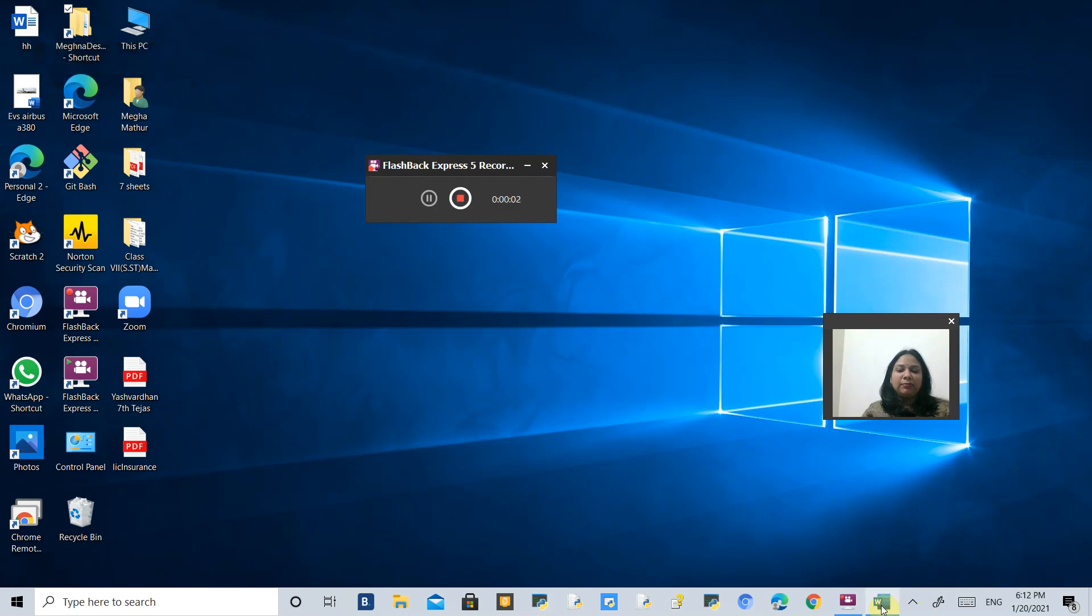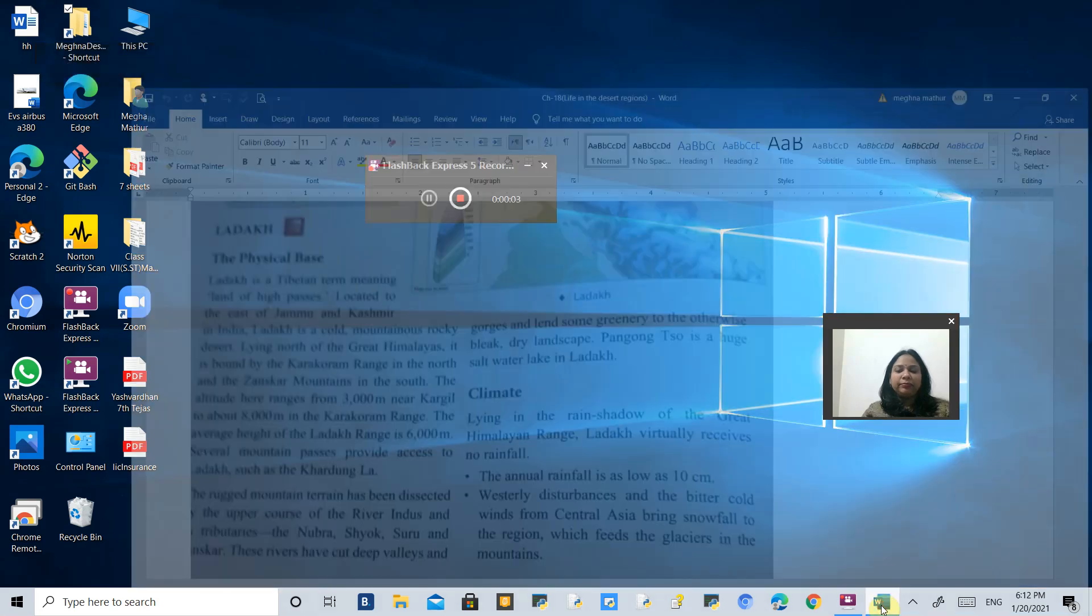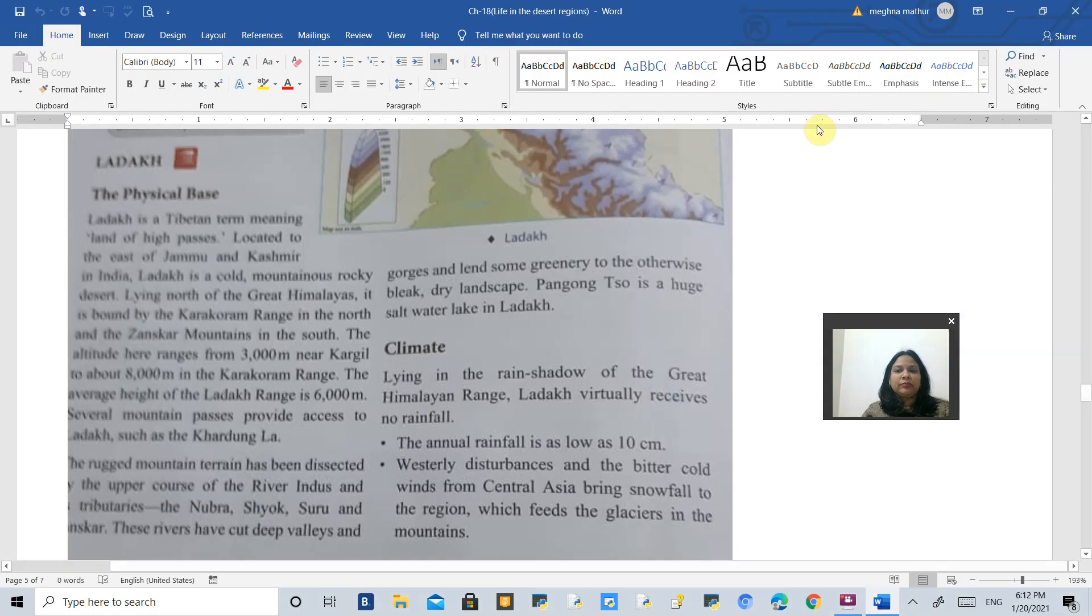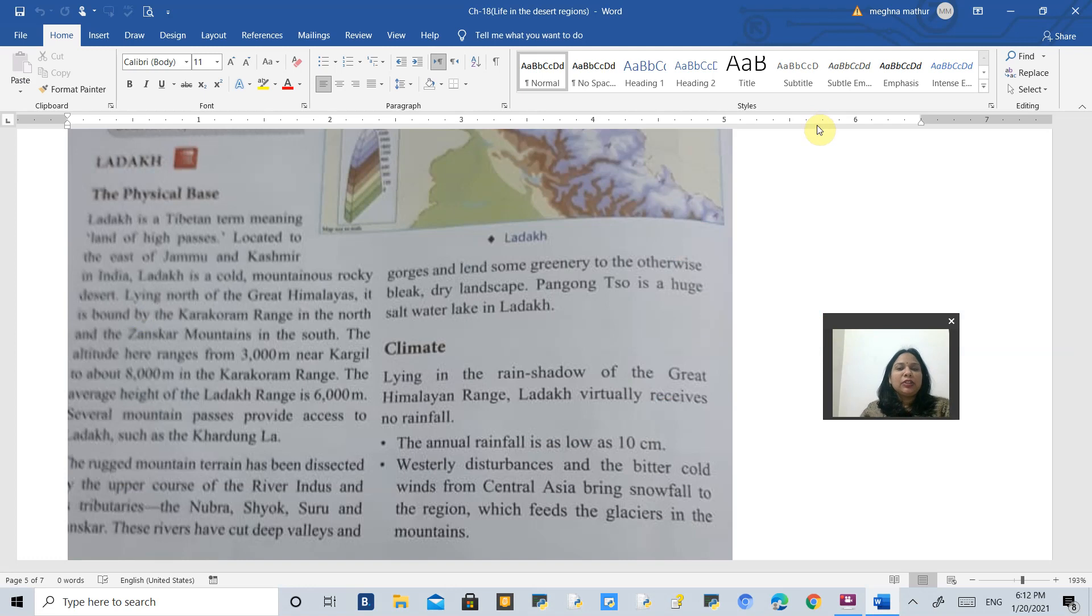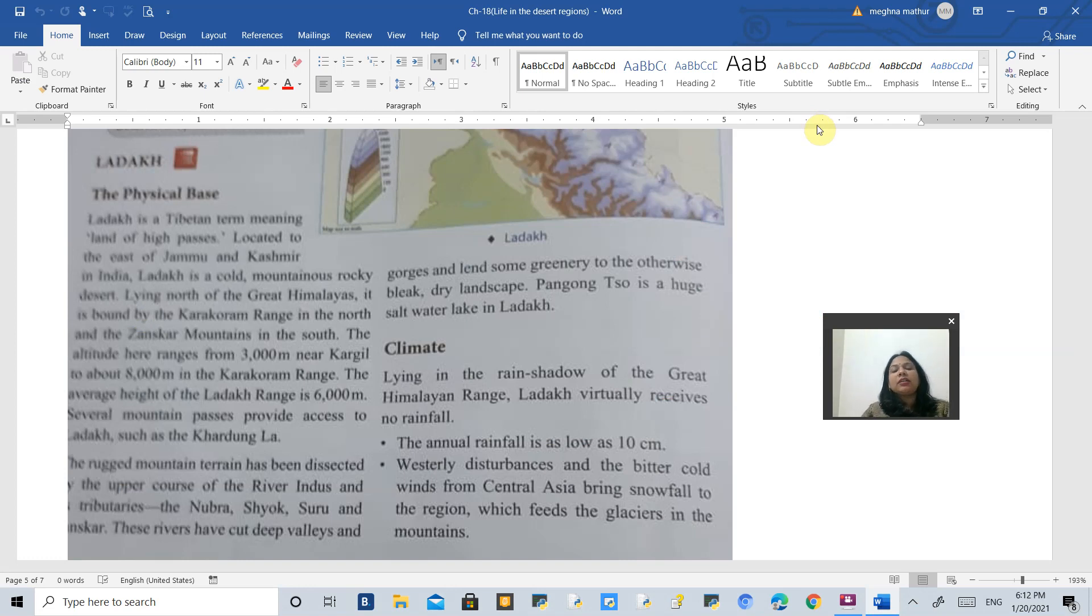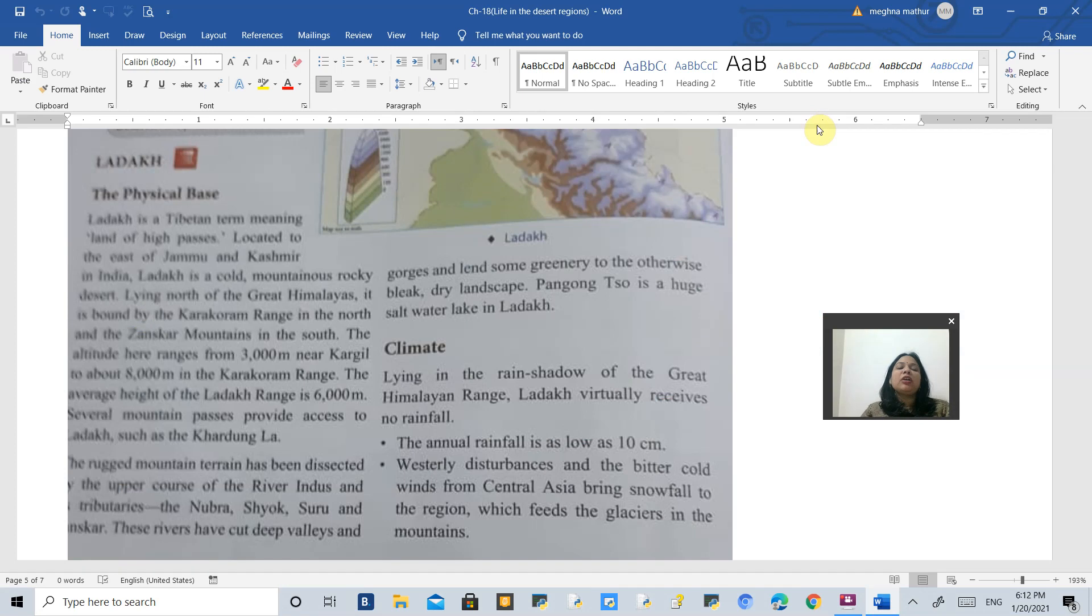Good morning everyone. As we all know, we have started with chapter number 18, life in the desert regions. In the previous video we talked about Sahara Desert, and here we are going to talk about Ladakh, which is in India.